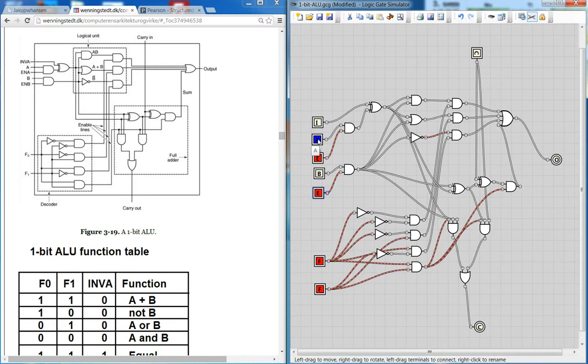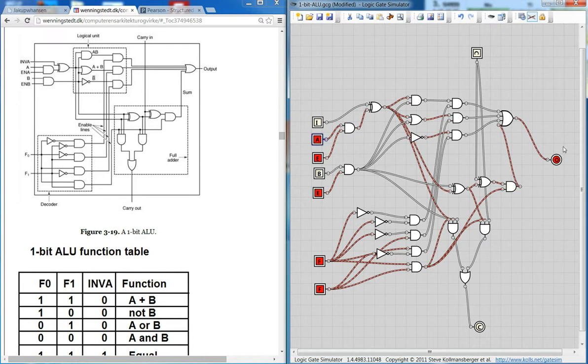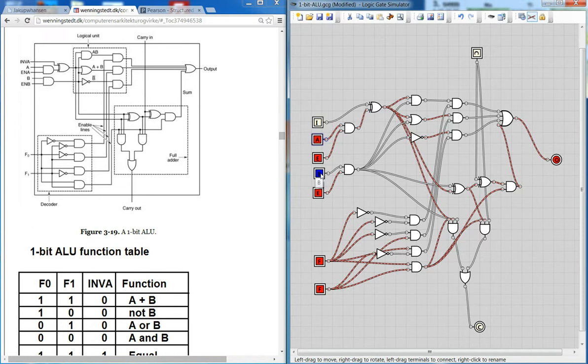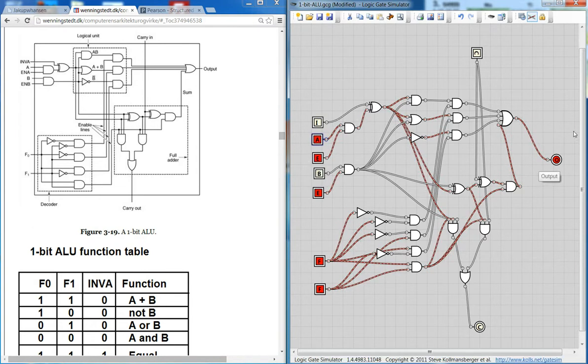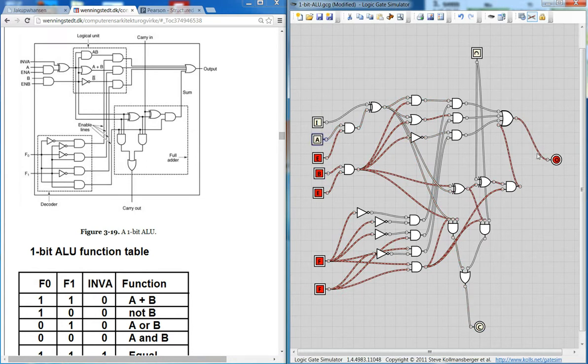And so if I say A is 1 here and B is 0, then I should have some output here. Well you see this is 1. So 1 plus 0 gives 1. And if I say B also, I should have a carry out here and 0 there. That's true.